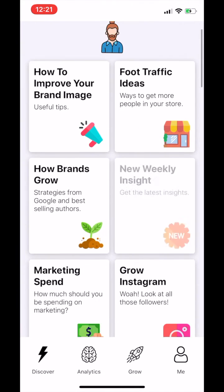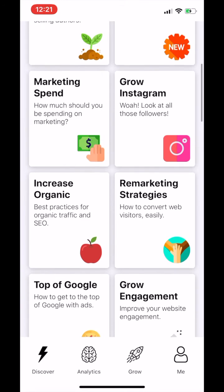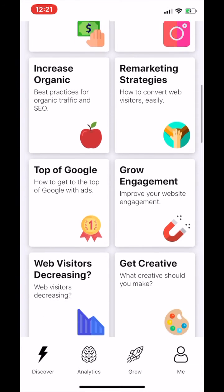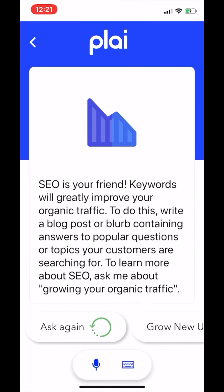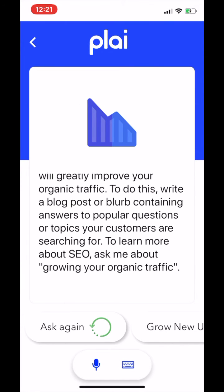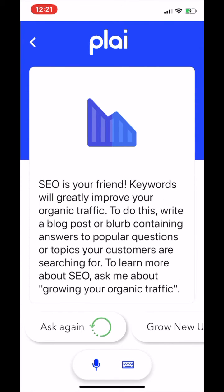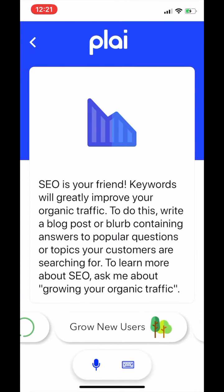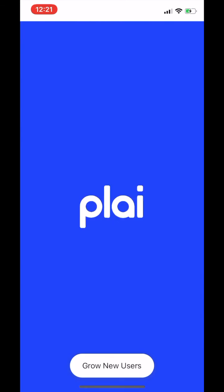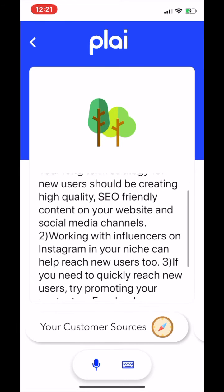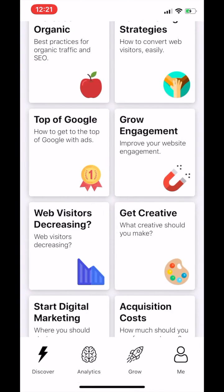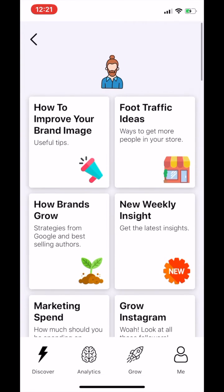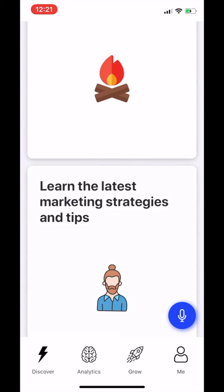Another tool in Play is the marketing guru section. Here you can learn the latest tips and tricks to grow your brand, from everything like why is my website traffic decreasing to how do I grow new users. You get a list of related insights that you can pop up, or you can just scroll through all these different options and learn how to grow your brand.